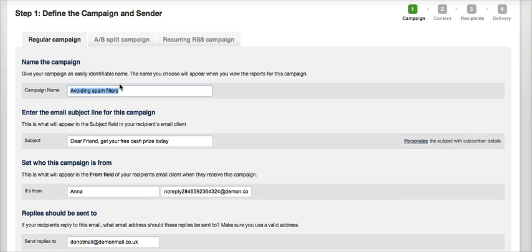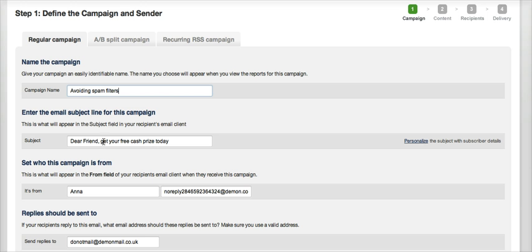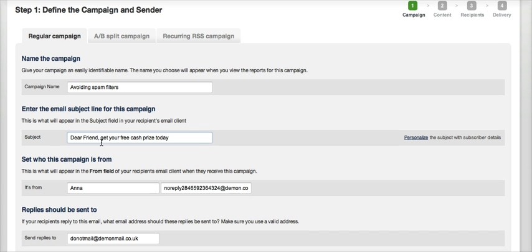So my campaign name is just Avoiding Spam Filters. Now the subject line ideally needs to be less than 30 characters. And although it should show the offer if you have one, too much emphasis on known spam words, such as free or money off, could trigger a filter alert. So mine is nicely worded as Dear Friend, which can also trigger spam filters: Get Your Free Cash Prize Today.